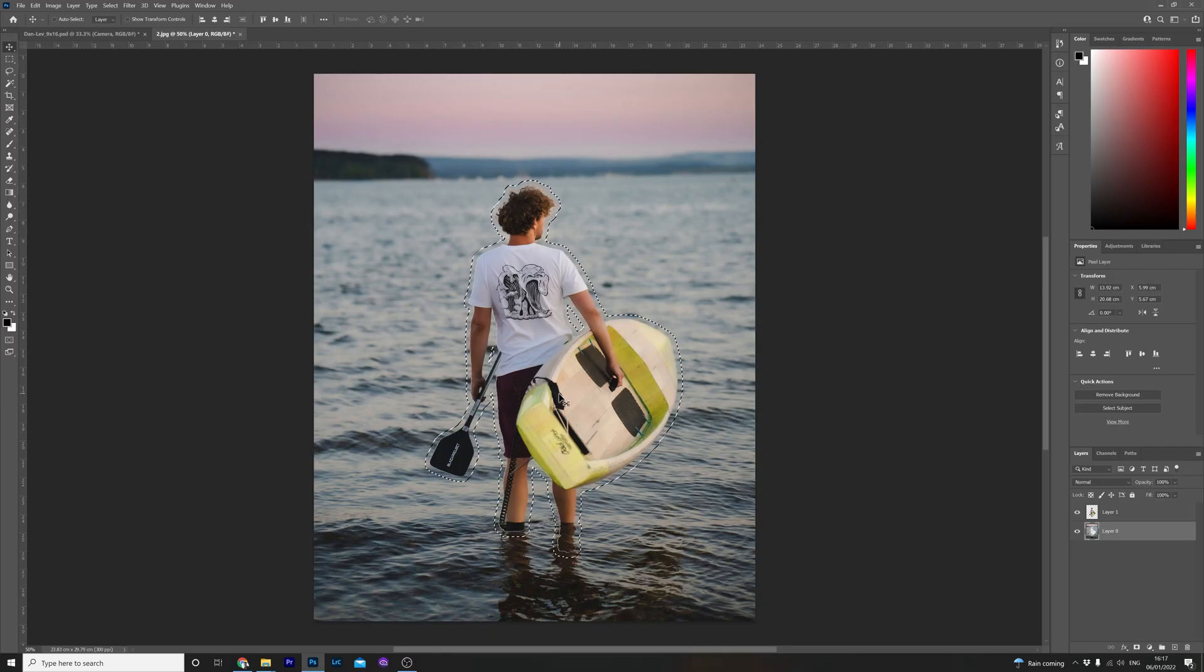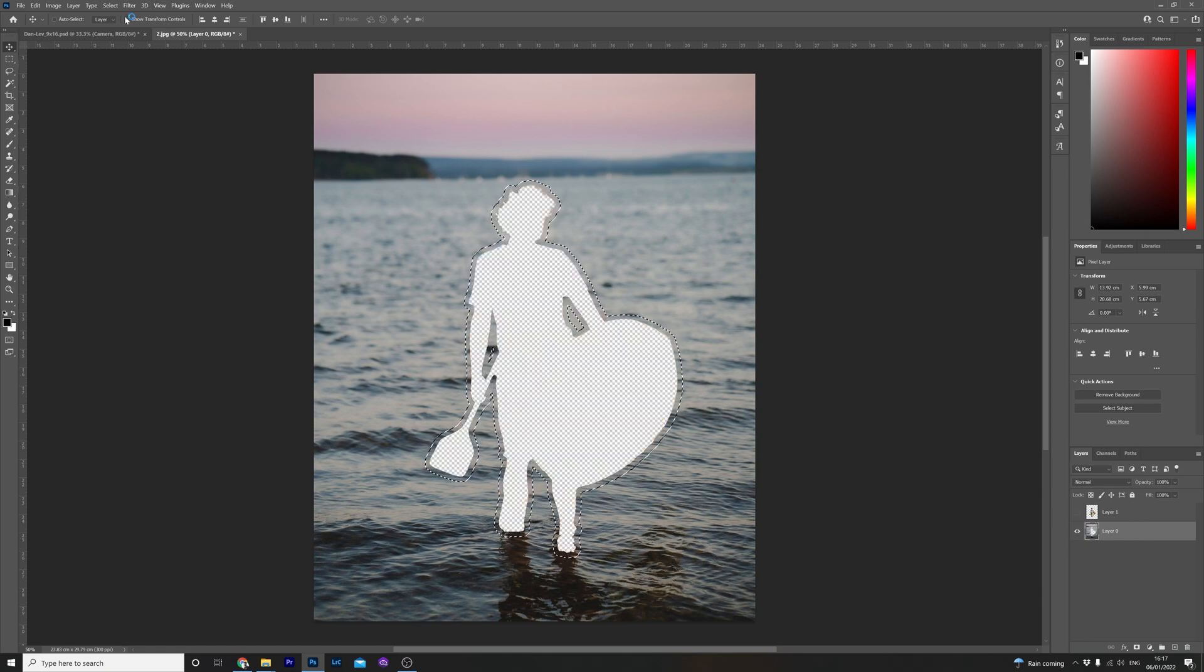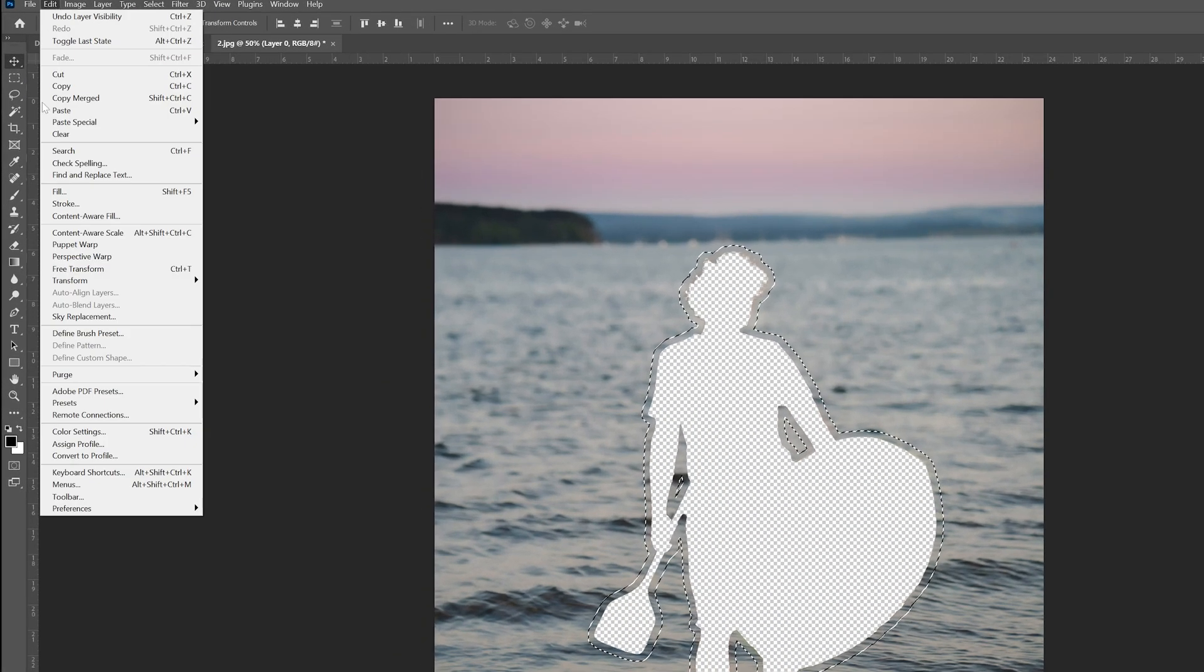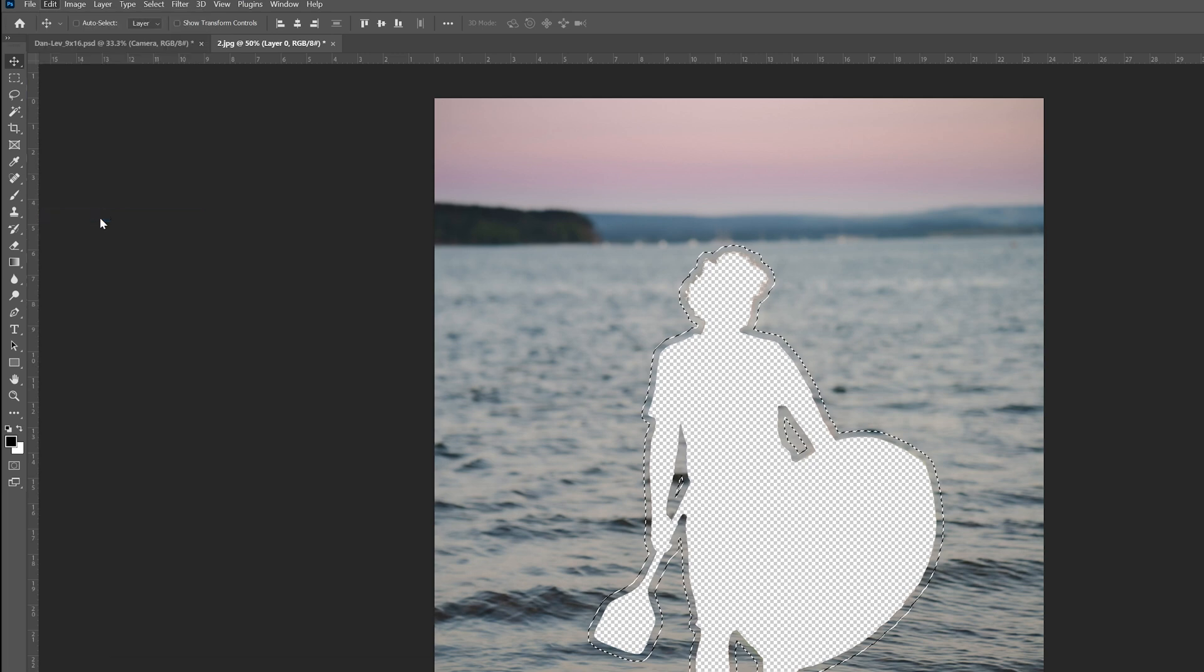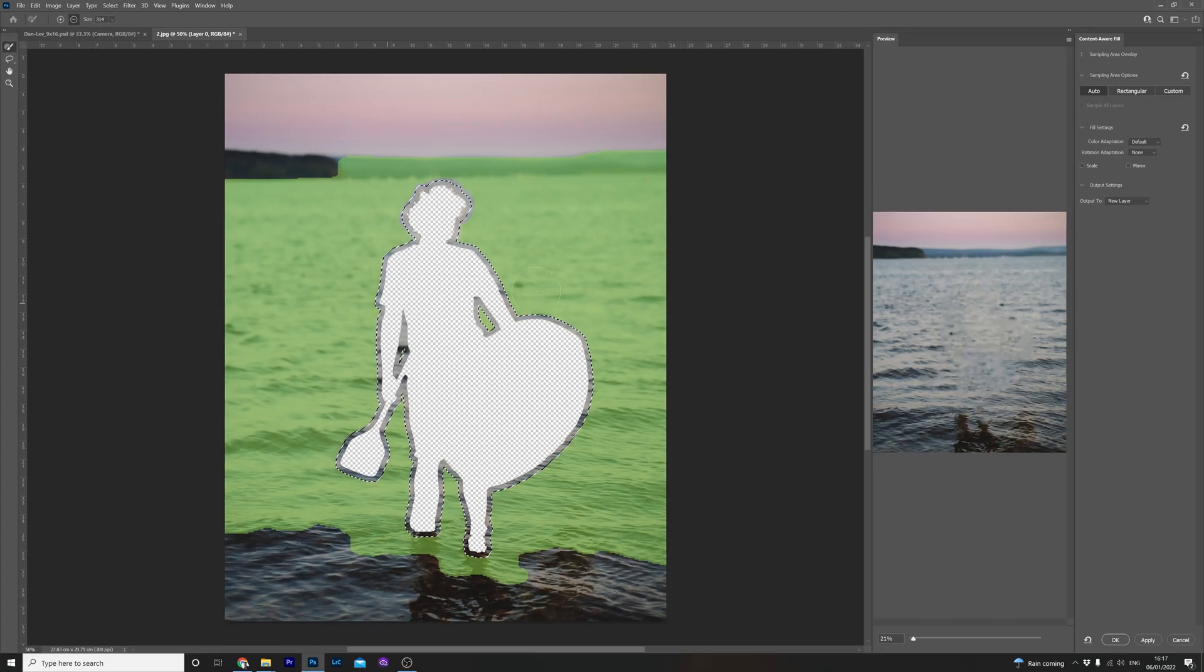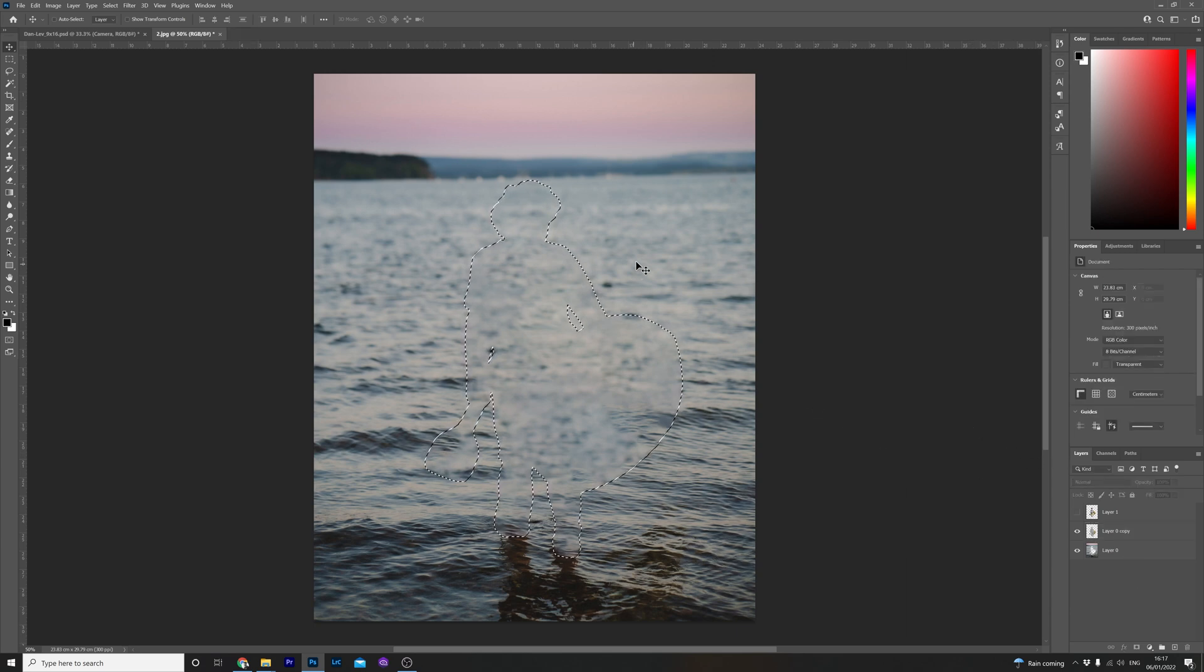Now let's just hide the top layer for the time being and highlight the background layer. Next up head over to edit then content aware fill and a new window will appear. Click OK and as you can see Photoshop has tried its best to fill in the information here. It's not perfect but we can tidy it up a bit.